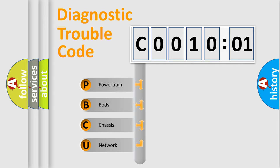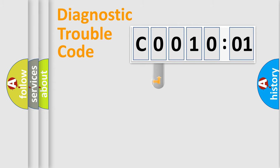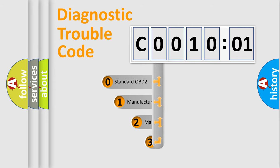We divide the electric system of an automobile into four basic units: Powertrain, Body, Chassis, and Network. This distribution is defined in the first character code.